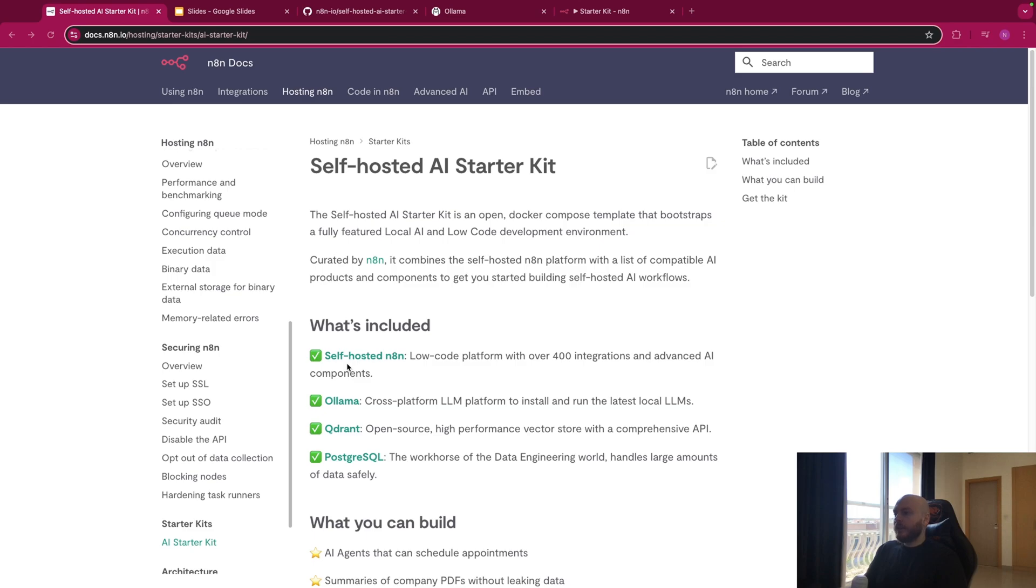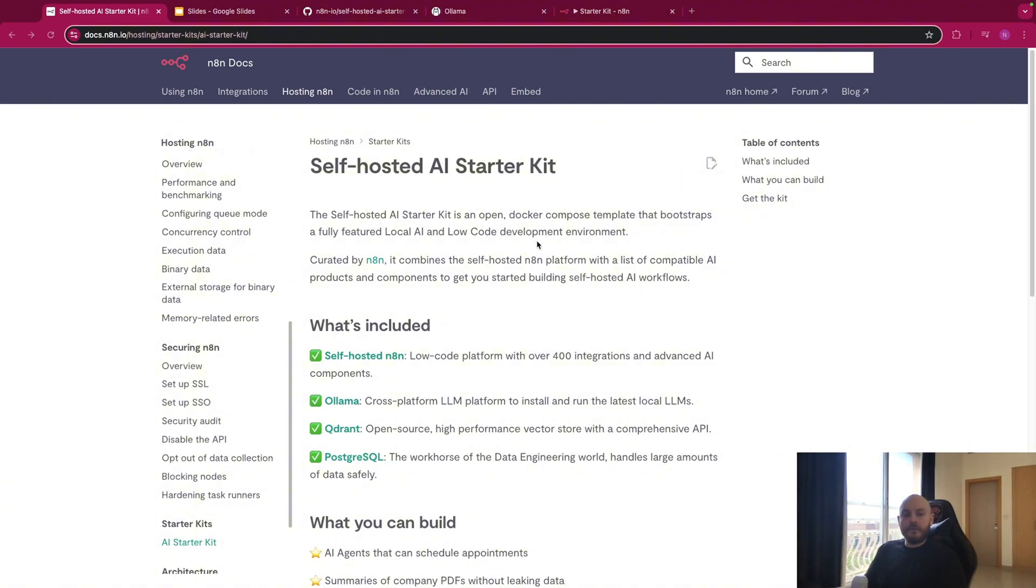In the starter kit, you will have self-hosted N8n, Olama, Quadrant, Postgres SQL. And all of these features will be fully local, so self-hosted, in a local development environment.